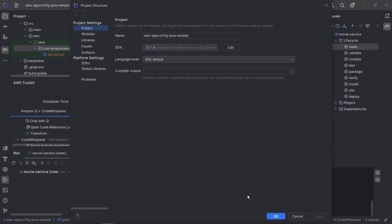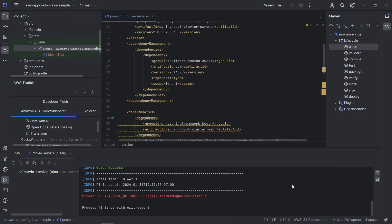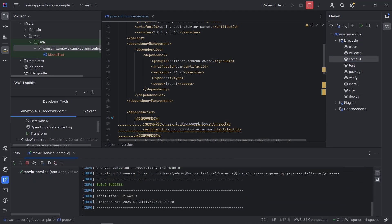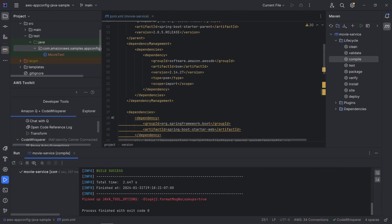Next, we'll compile the project locally using the Maven build. The build was successful. Now, let's begin the transformation process.